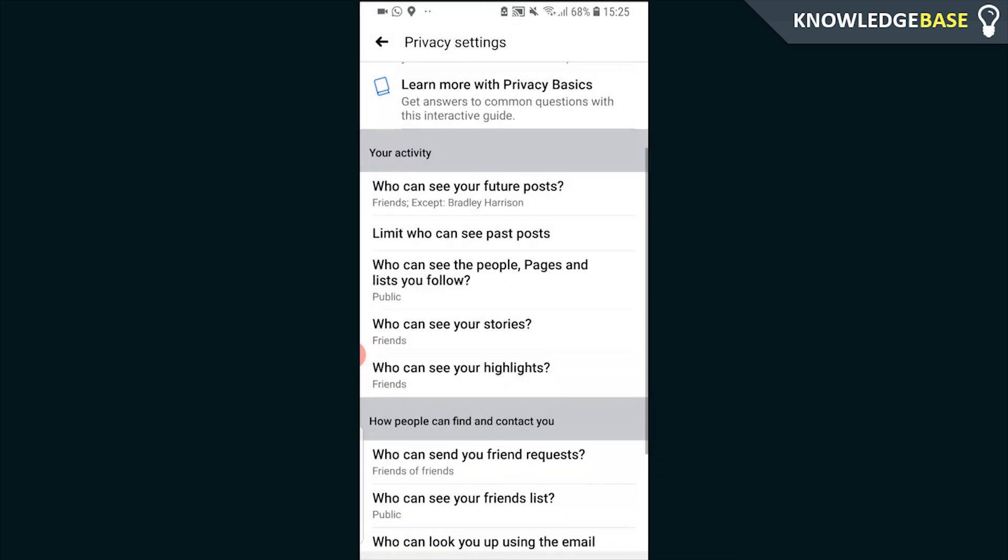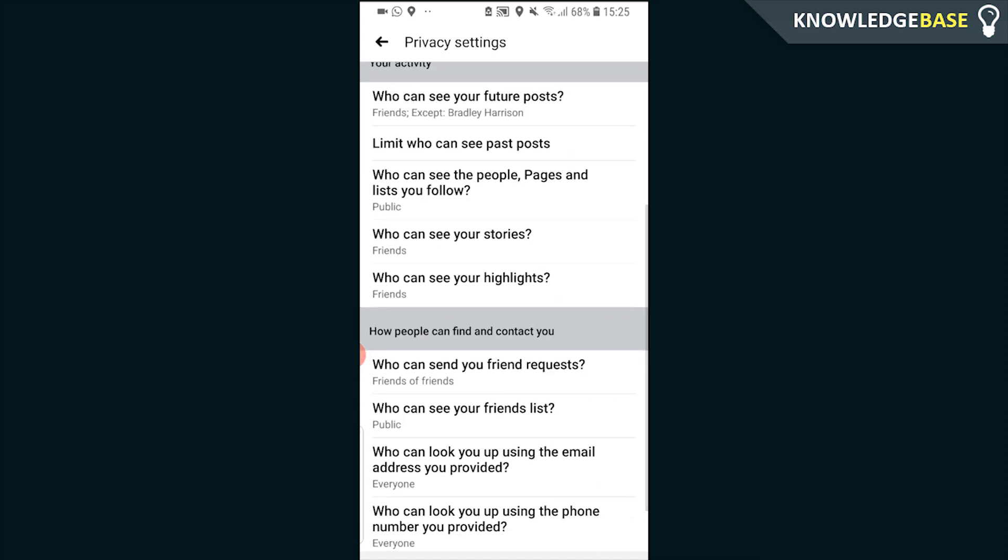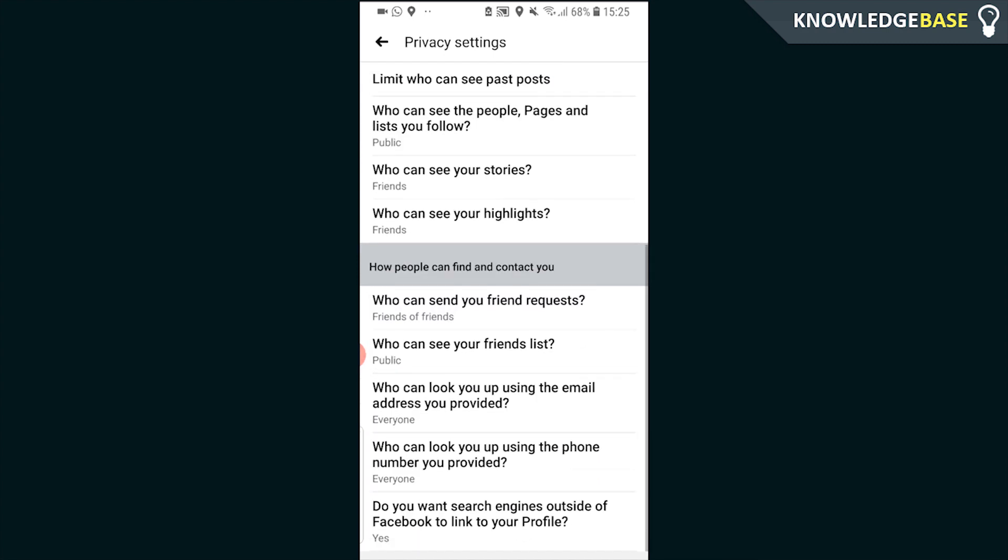That's an important one. You can change who can see the people, pages, and lists you follow, who can see your stories, who can see your highlights, who can send you friend requests. You can put that on Public or you can keep that on Friends of Friends.